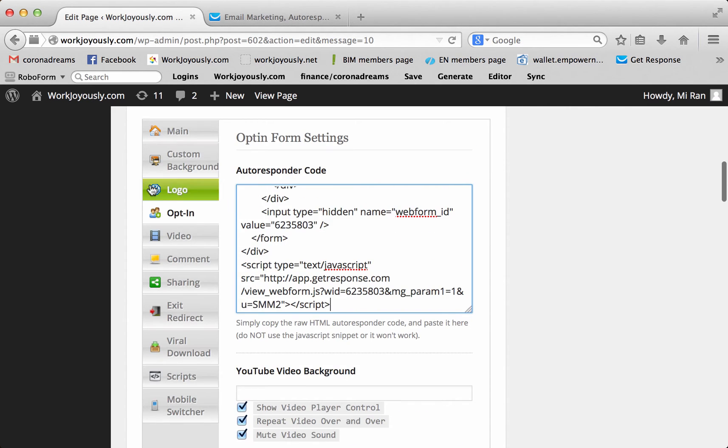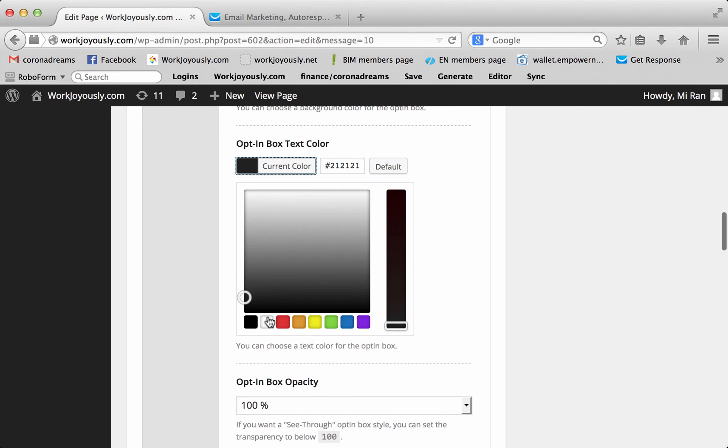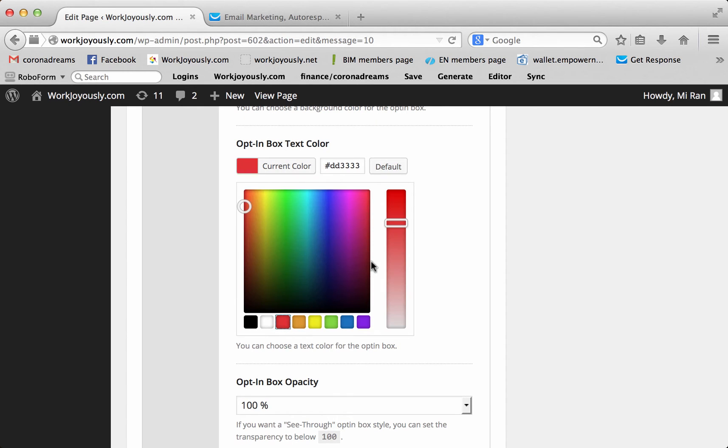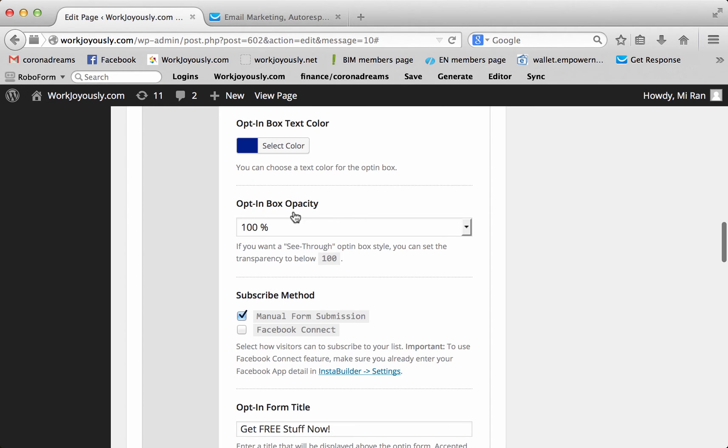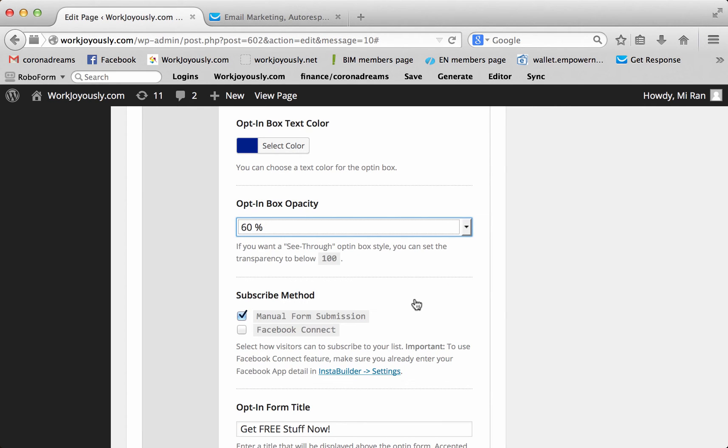On this opt-in section, you have the ability to make the background color a certain color. Text a certain color. You can choose any one of these. And once you do, it'll show you all these variations. Let's just stick to black for now. The opacity is whether you can see through the box or not. If we change it to, let's say, 60%, you'll see what it looks like.